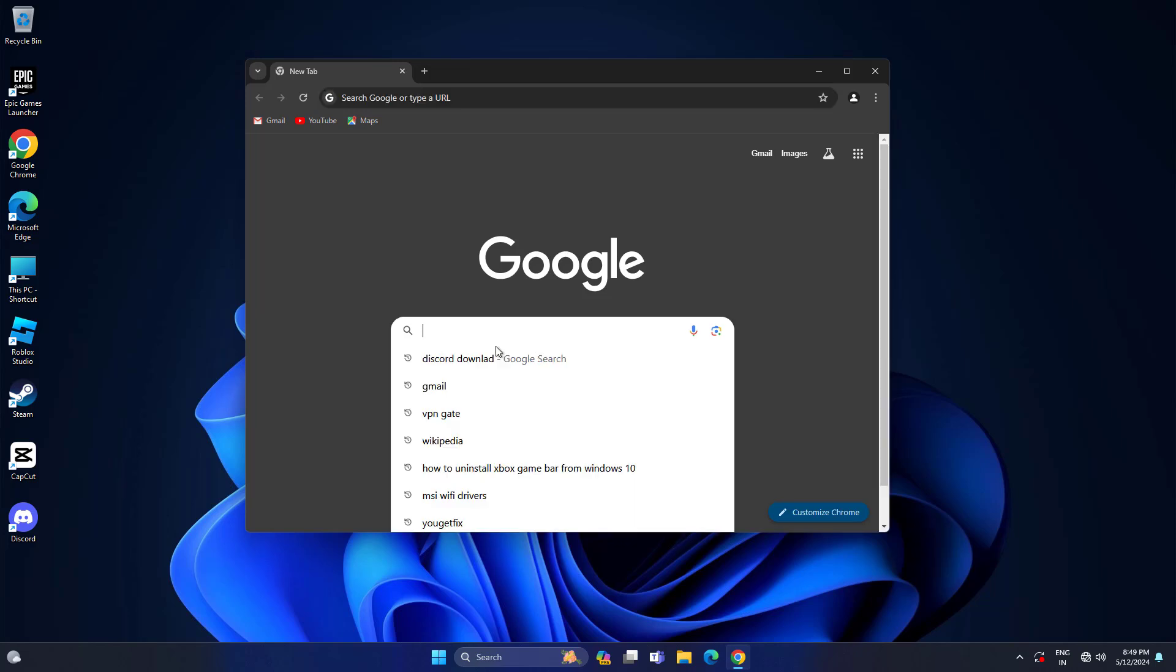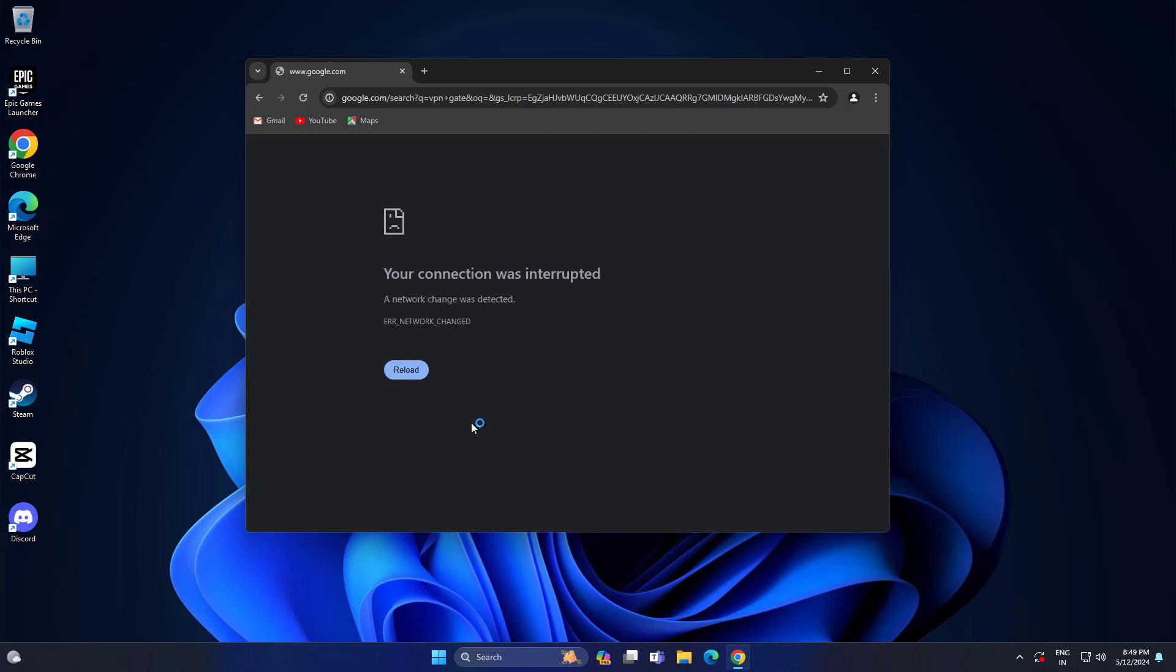How to fix some websites not loading problem in Windows 11. In this video I will show you two methods that will fix your problem.